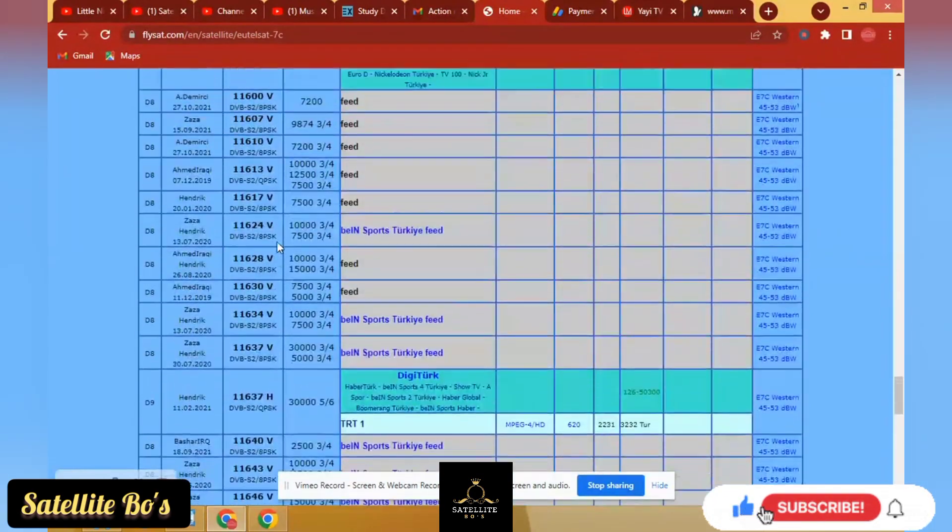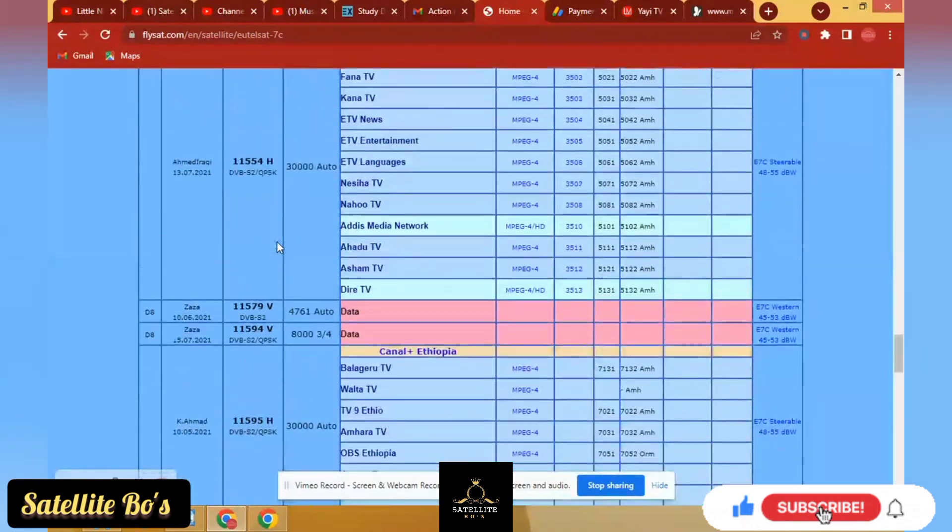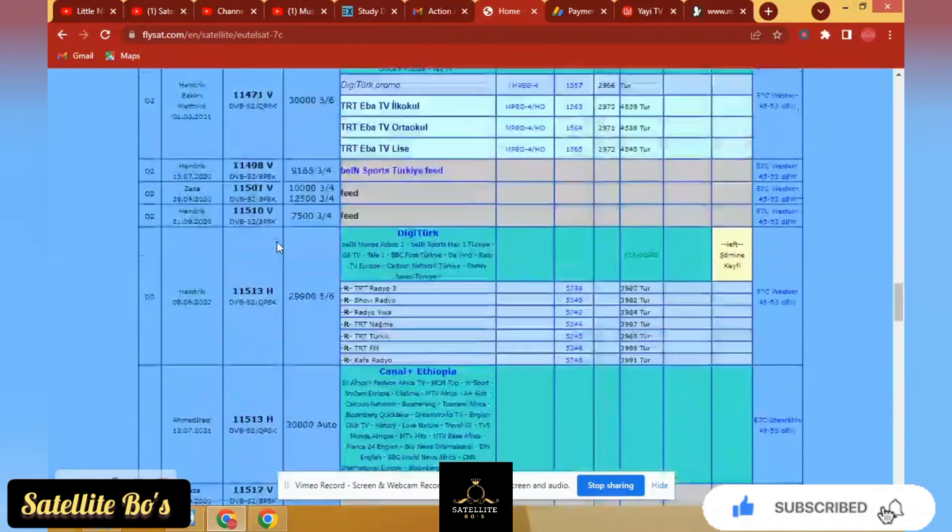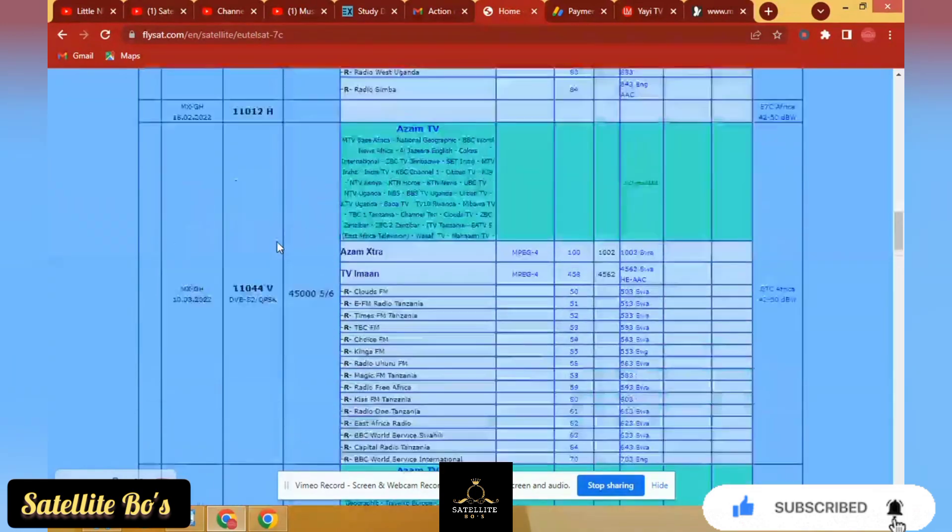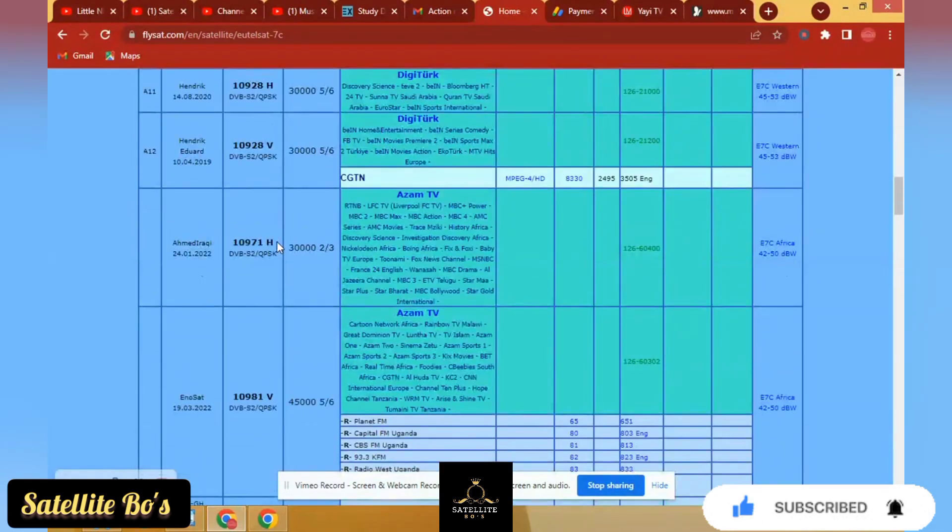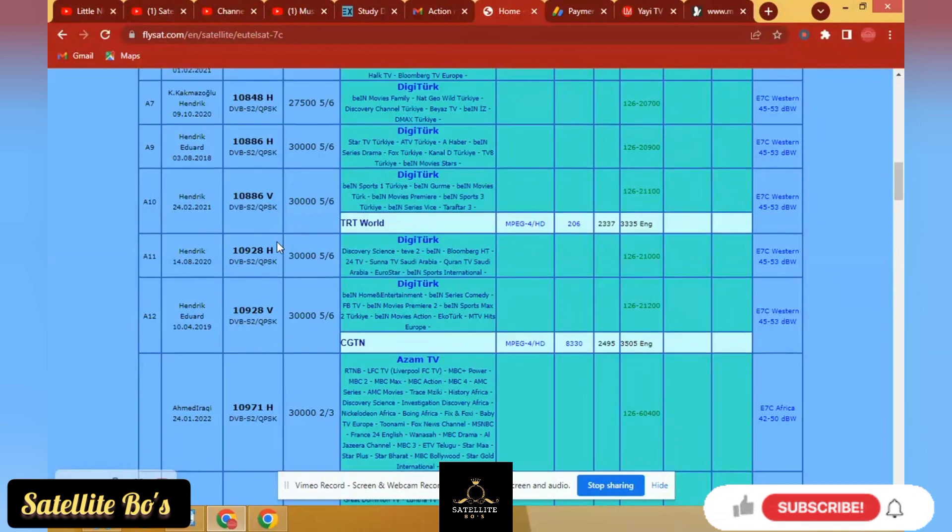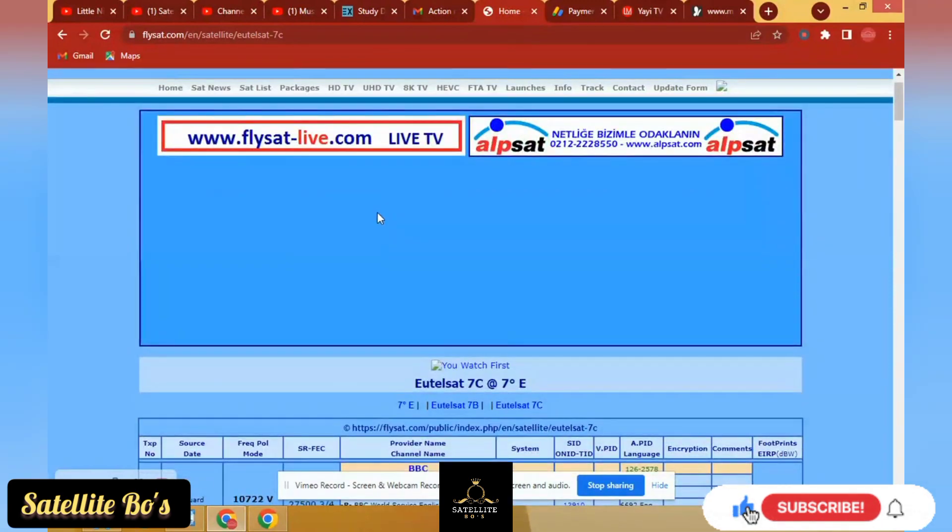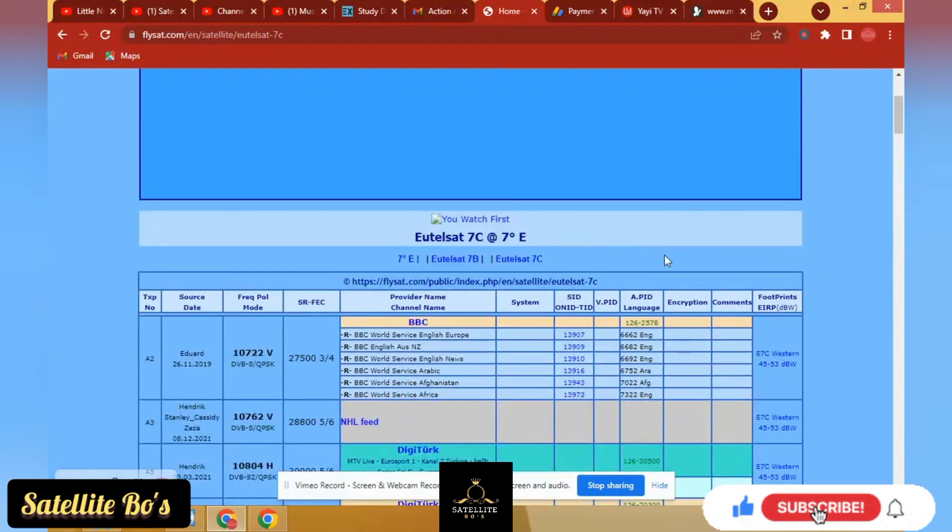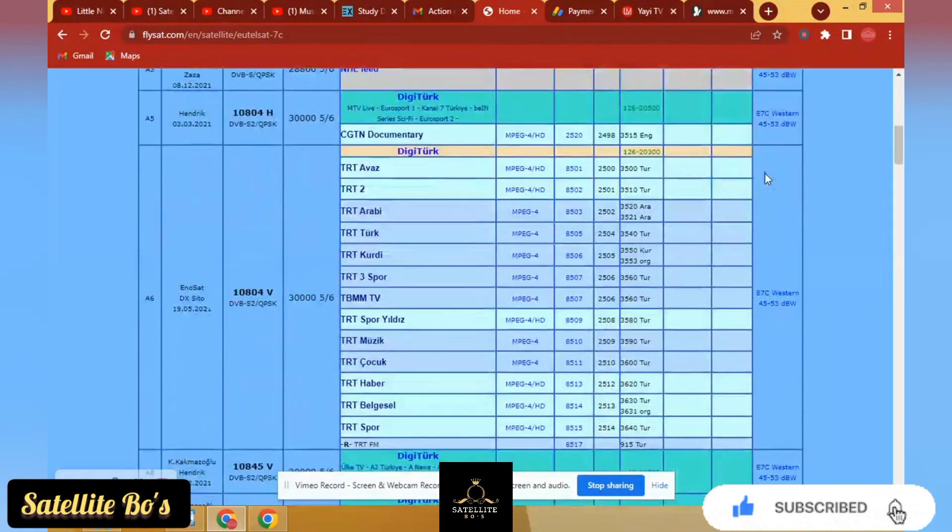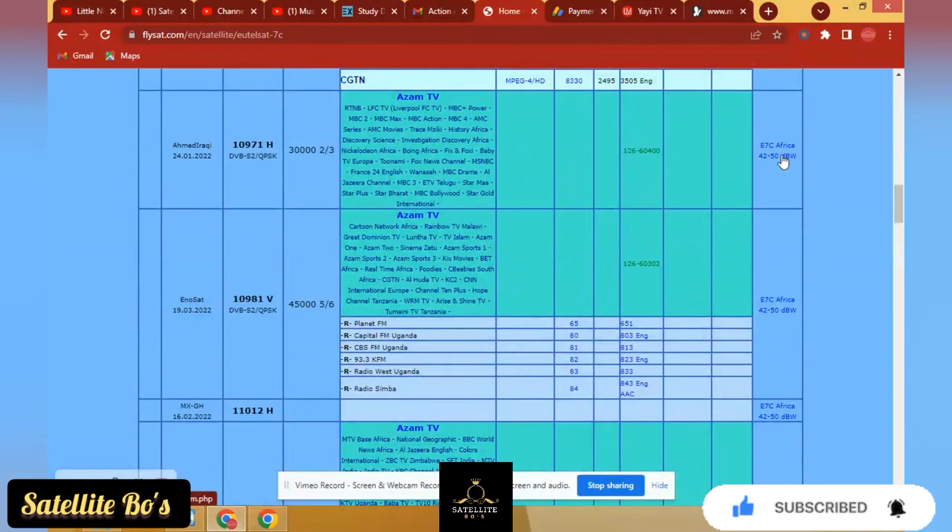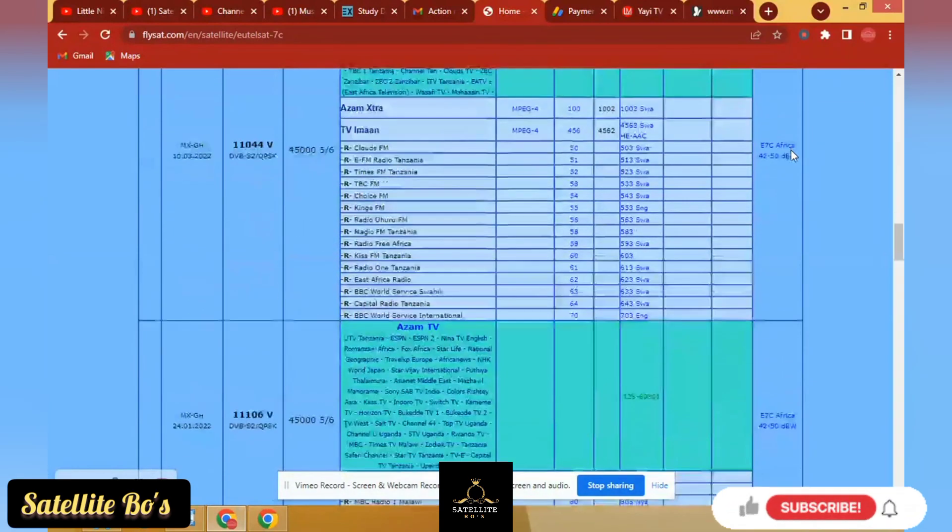So you can see all the frequencies attached to this particular satellite. That's 7E. You can even see the channels on that satellite and the different area where the satellite beam covers. Okay, let me show you, you see this Africa, Africa.